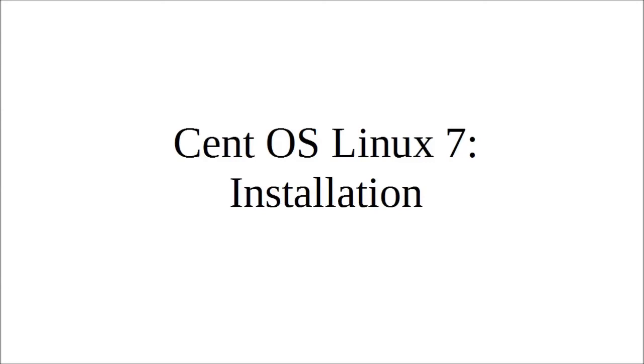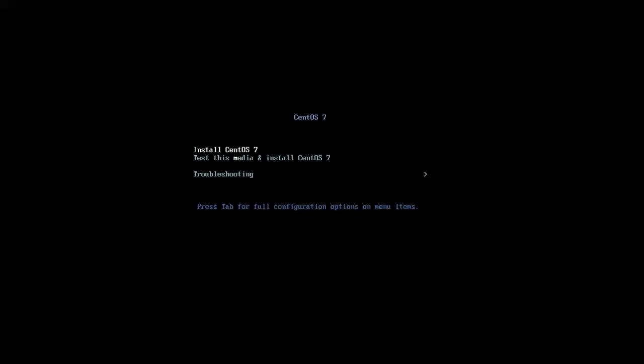I'm going to show a CentOS Linux 7 installation. First, when you put in your CD and boot from it, or if you're doing a virtual machine, once you boot from it you're greeted with this screen. You can choose to install CentOS 7, test the media and install CentOS 7, or troubleshooting. Testing the media checks the disk for errors. If you're doing a virtual machine, that doesn't make sense because you're not likely to have a scratched CD installing from an ISO image. We're just going to directly install CentOS 7.